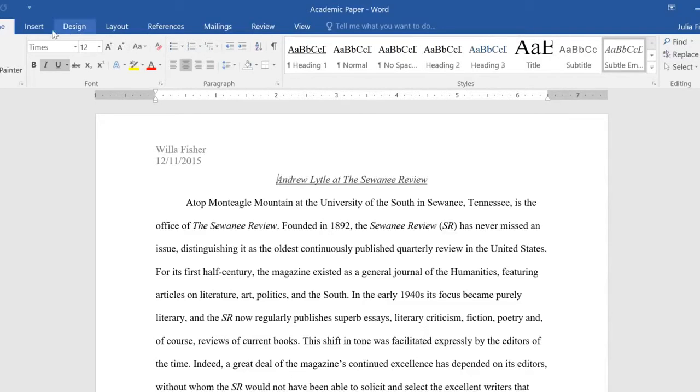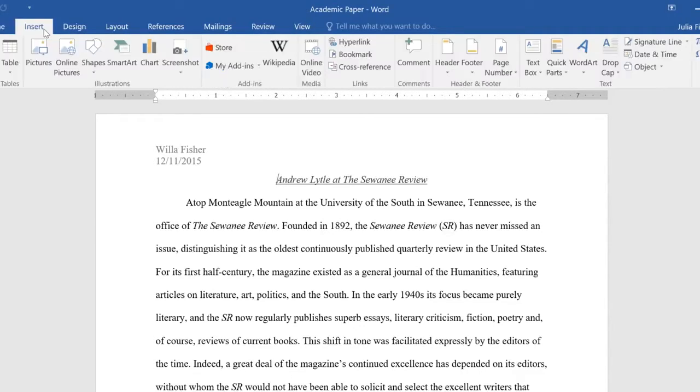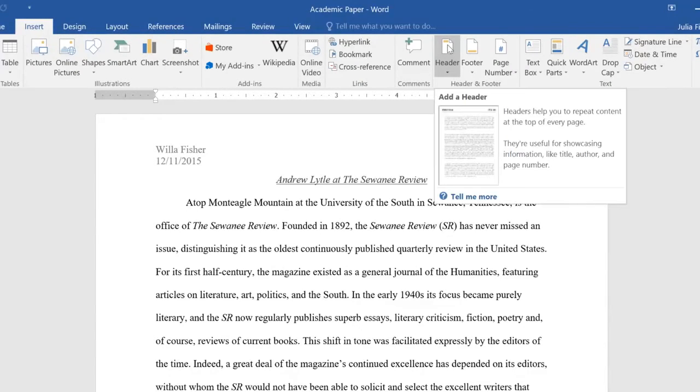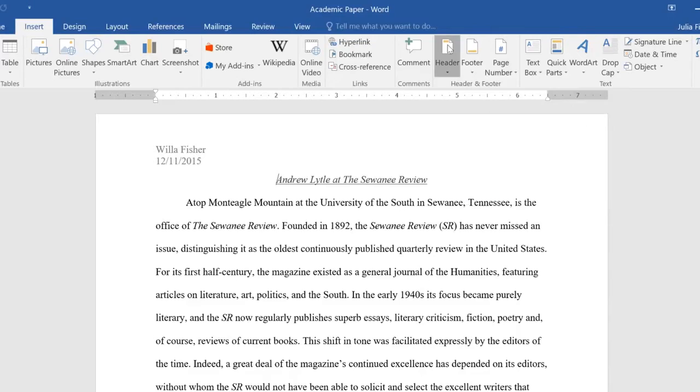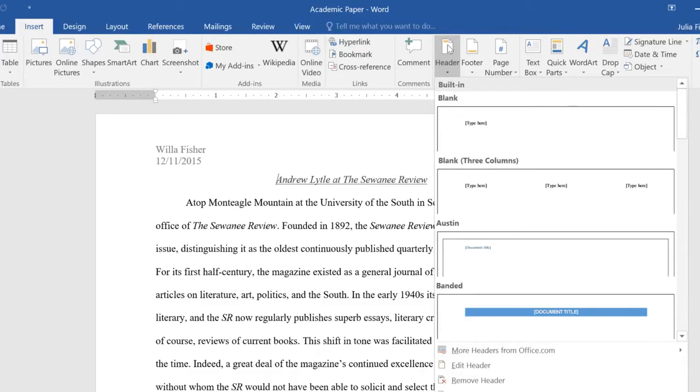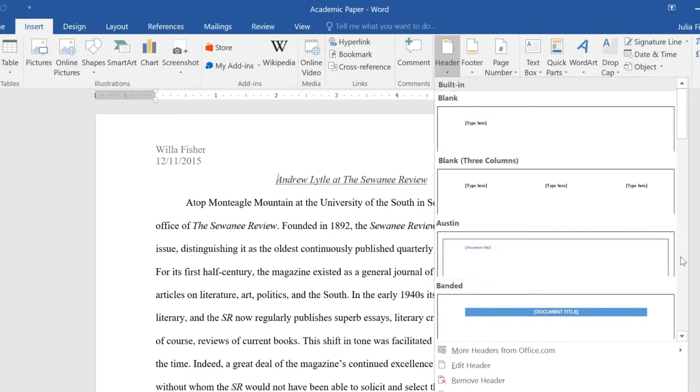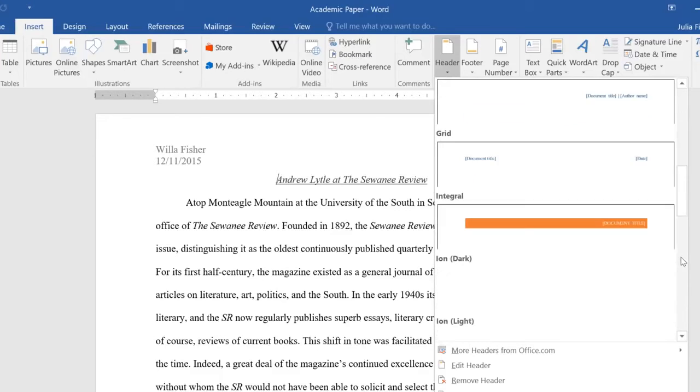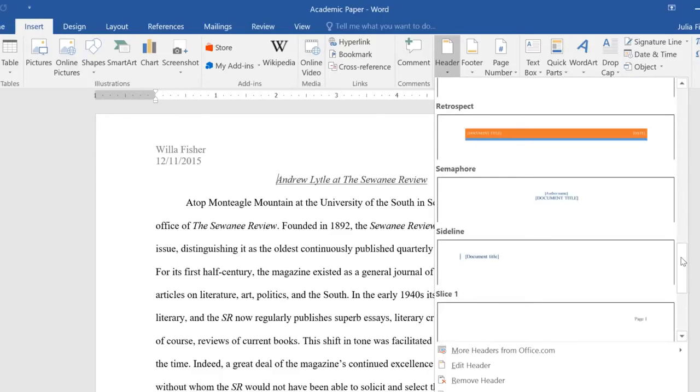To add a preset header or footer, go to the Insert tab, then click the command you want. In this example, we're going to add a header. You can choose one of the simpler options at the top, or scroll down for something more unique.